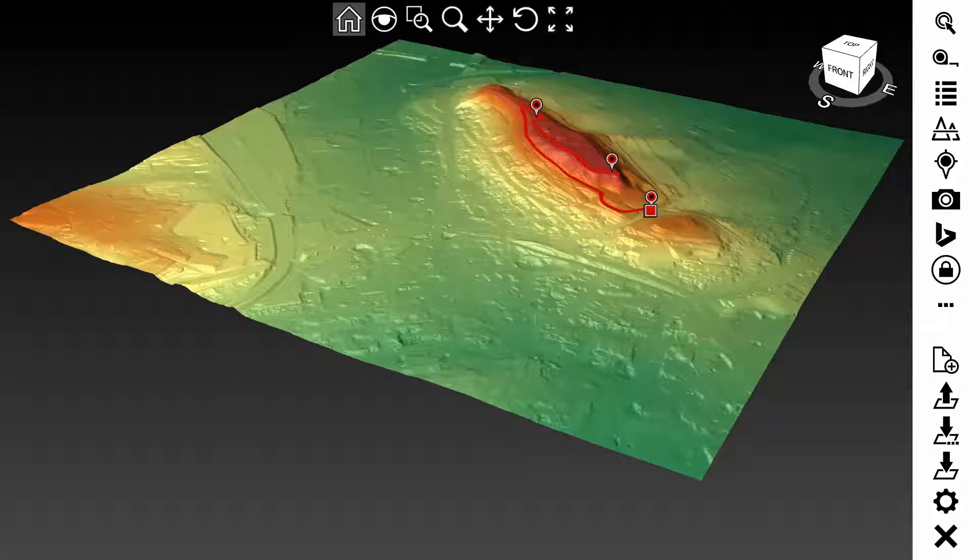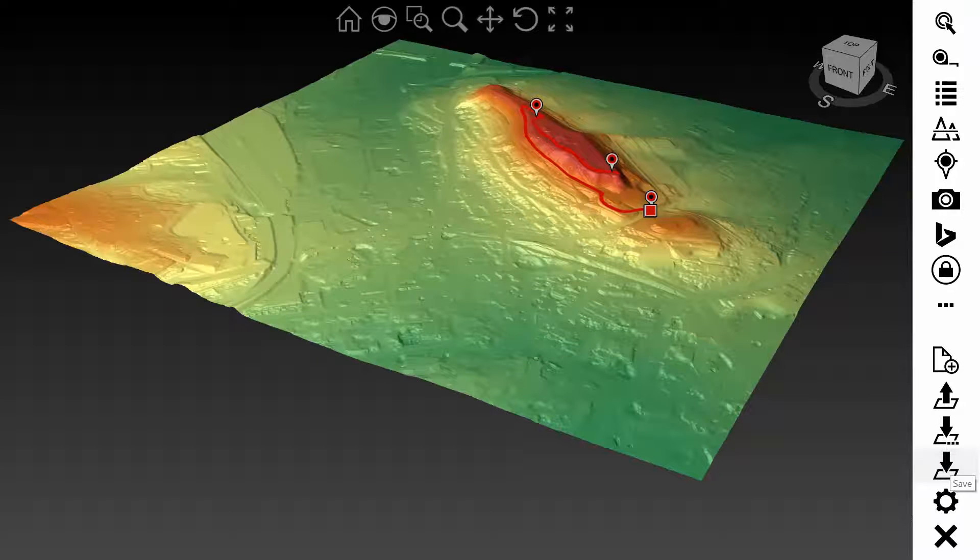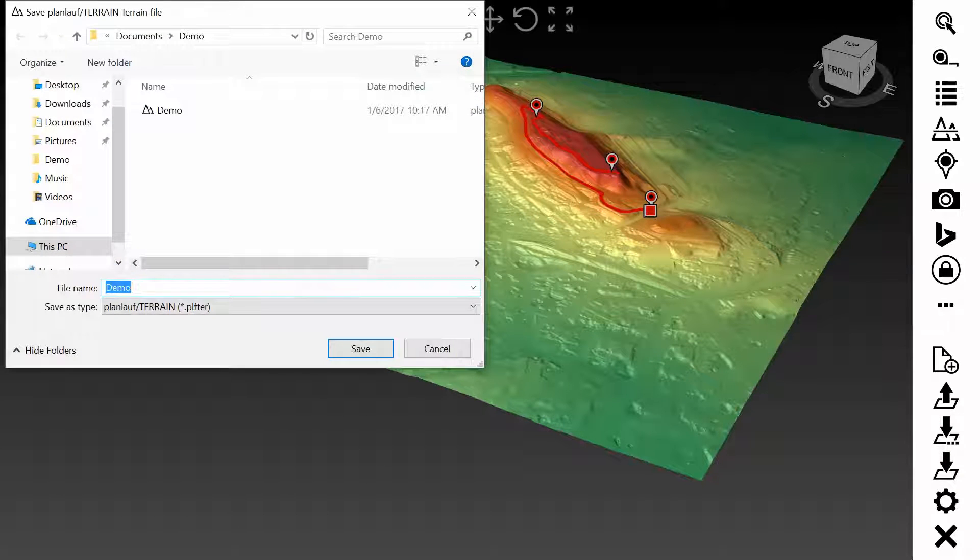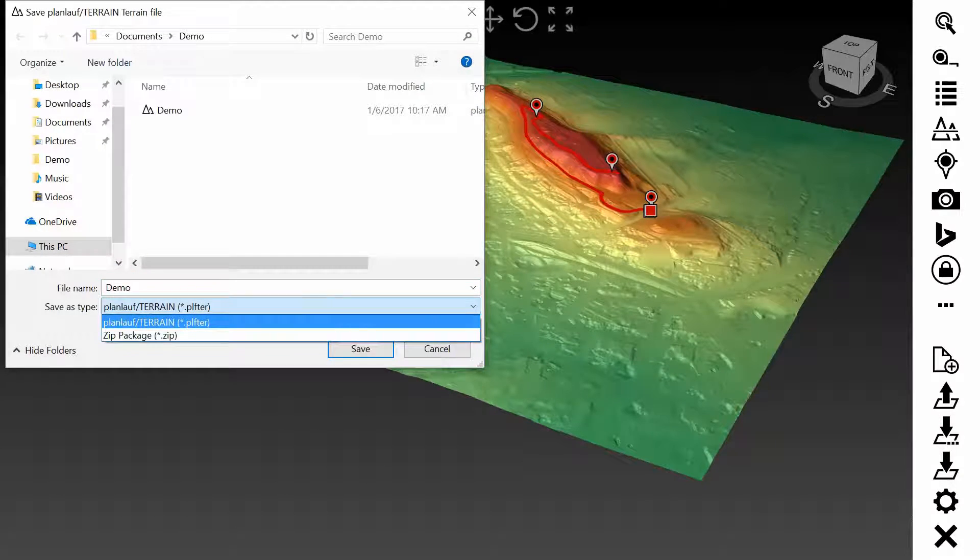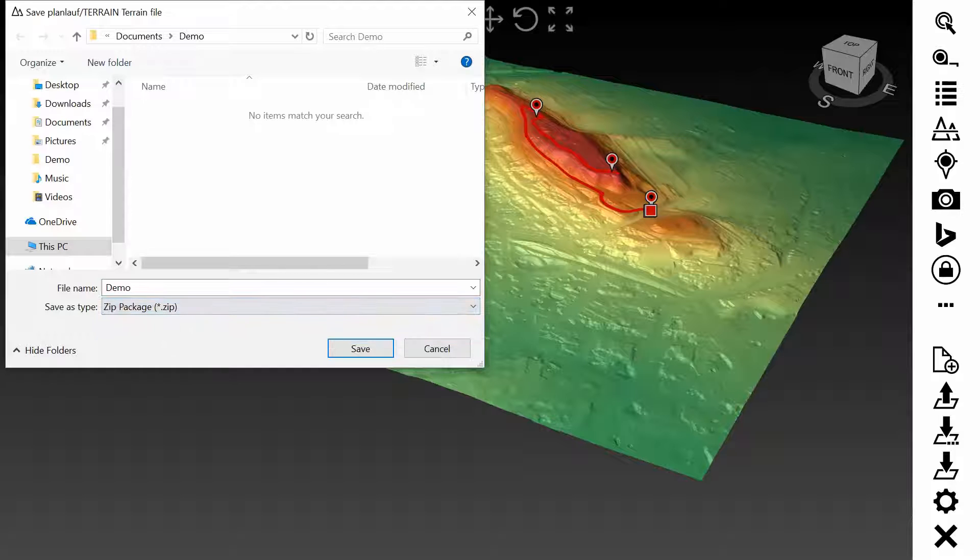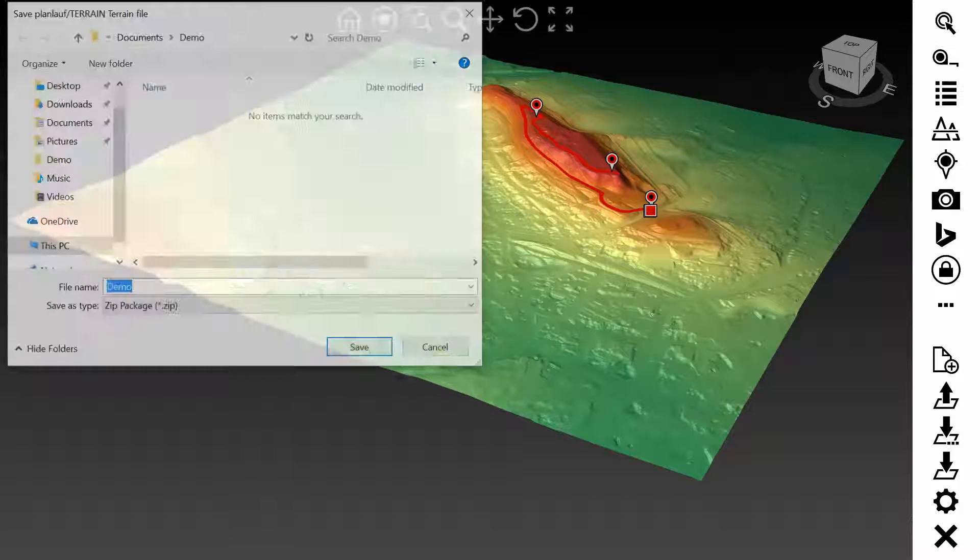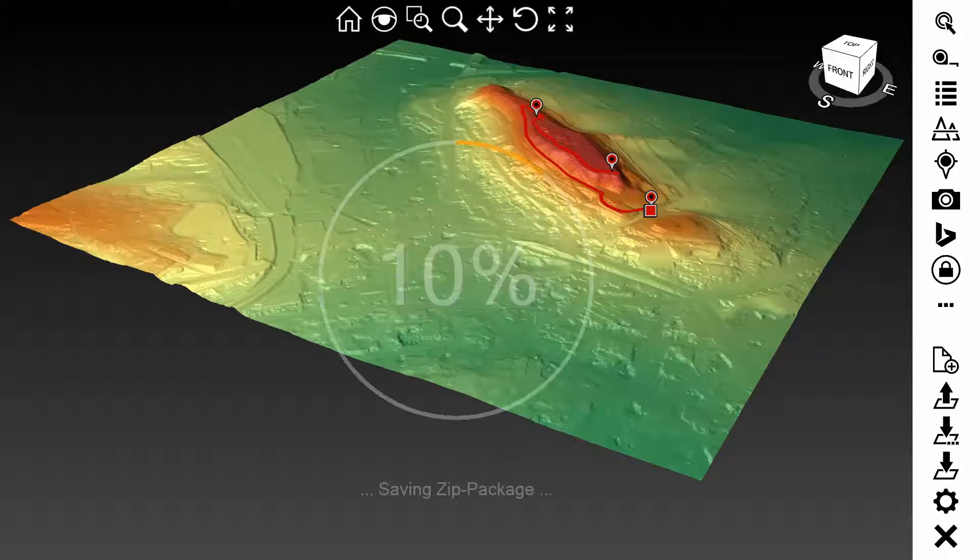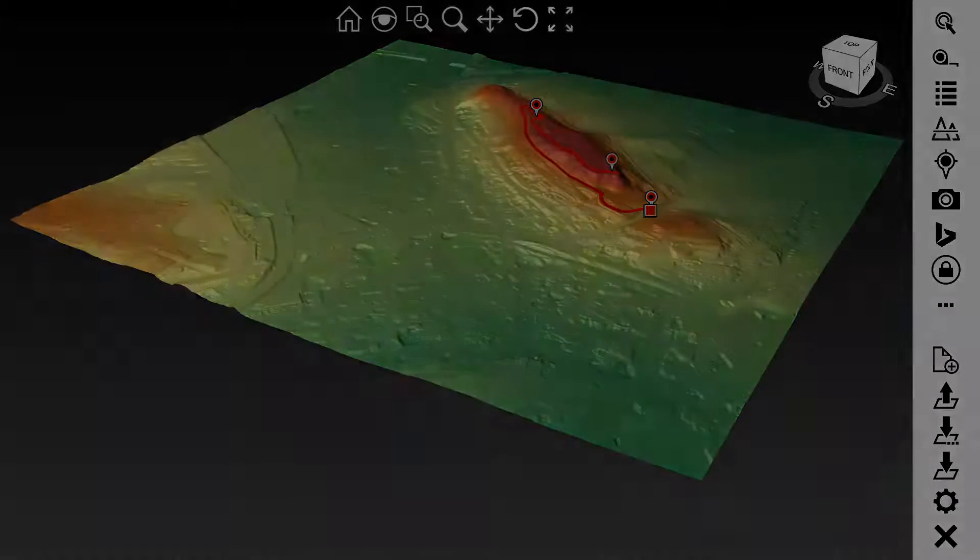You can create a zip package to share everything with a friend or colleague. Tap on the save as button and select zip package. Tap on save and then on OK to create the zip file.